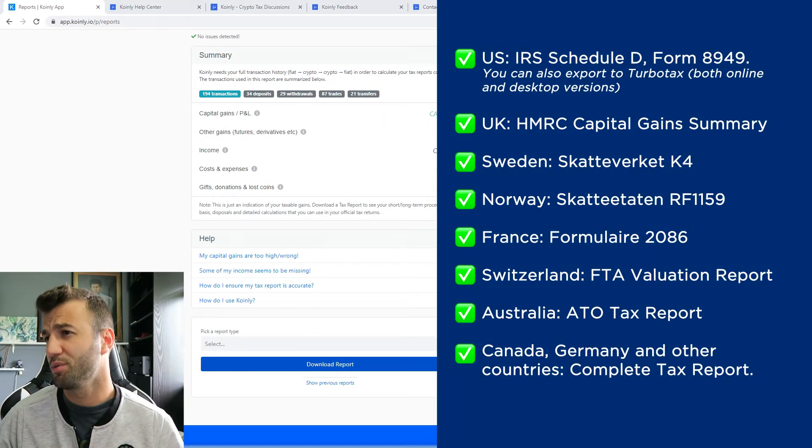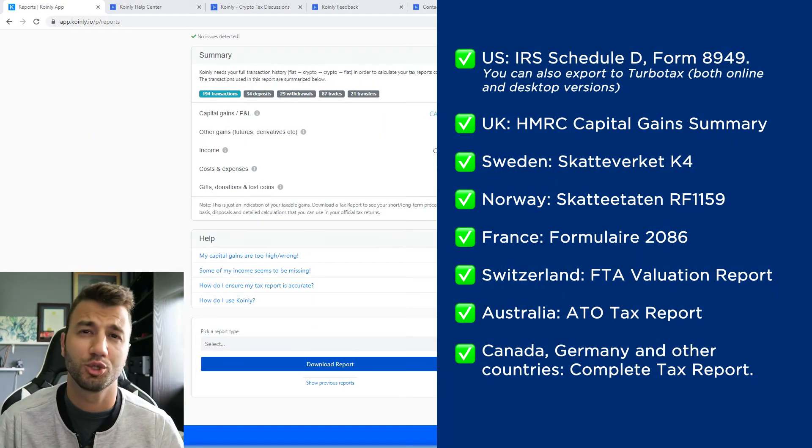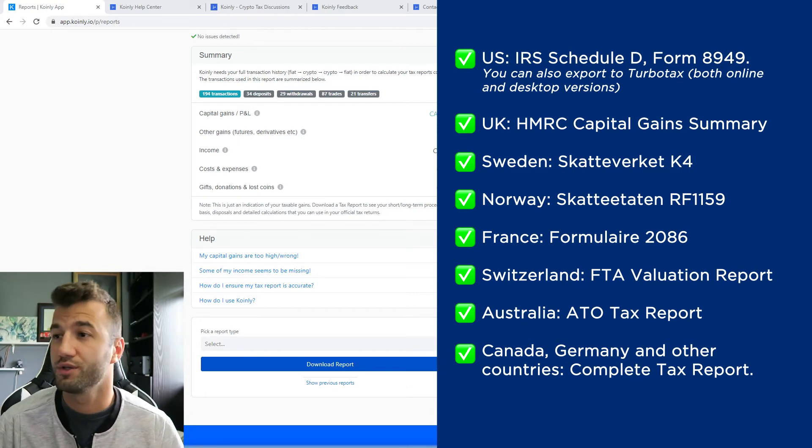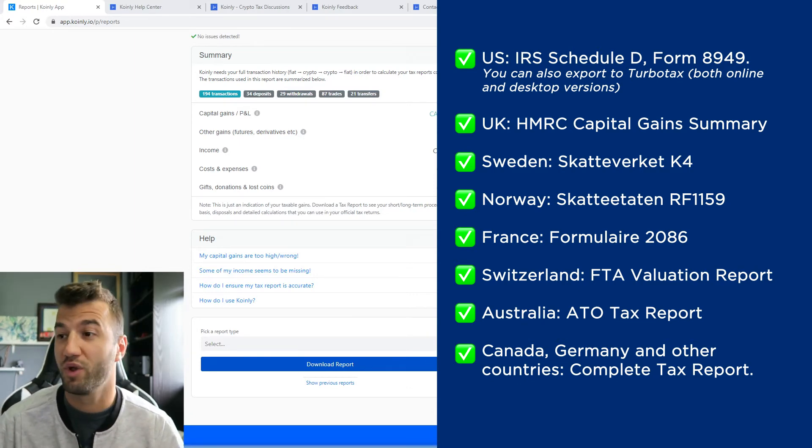We have plenty of different options. For the U.S., we have the IRS Schedule D form 8949. You can also export to TurboTax, both online and desktop.